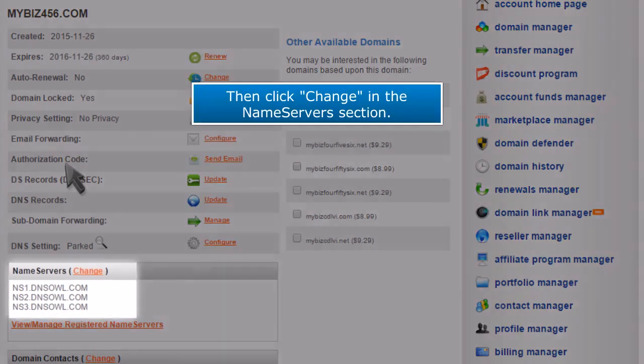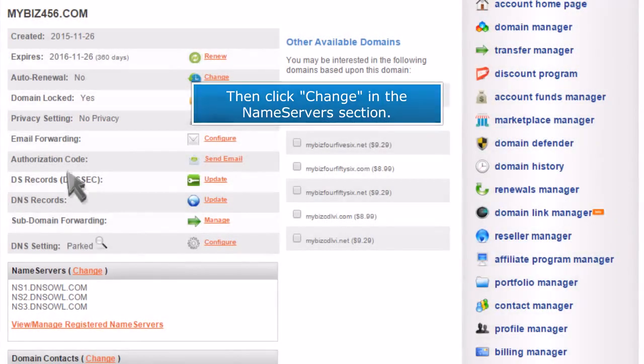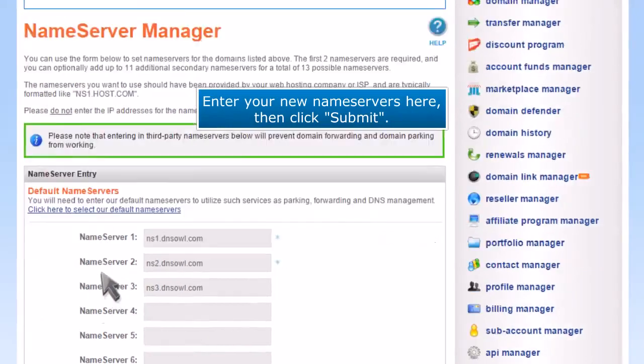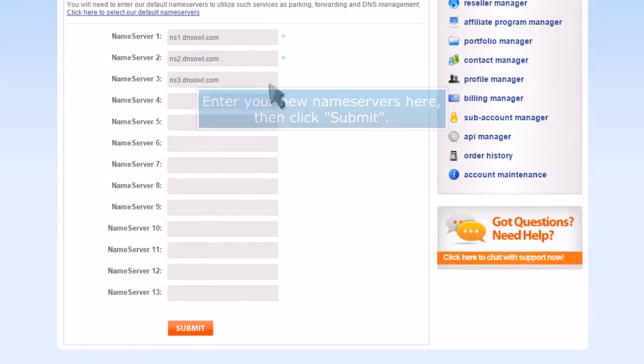Then click change in the Nameservers section. Enter your new Nameservers here, then click submit.